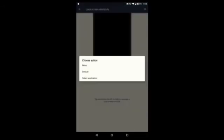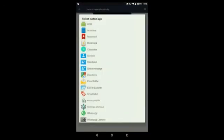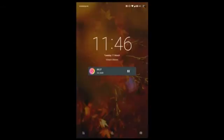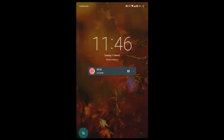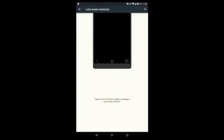To customize the lock screen shortcuts, just click on the shortcut you want to change. For example, let's change the dialer app to the Calculator. As you can see, it's now the Calculator on the left-hand side. This is really handy if you want to customize things. I'll go ahead and set it back to the default dialer app.